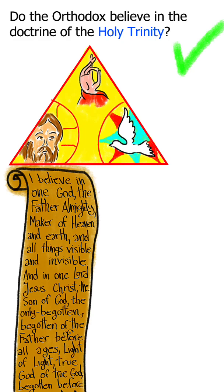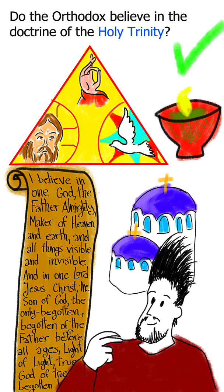Orthodox prayers constantly invoke, bless, and glorify the Most Holy Trinity, and we typically end each of our prayers with a short doxology in its honor.